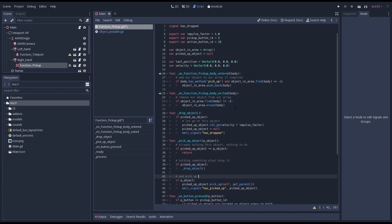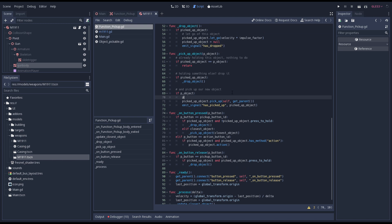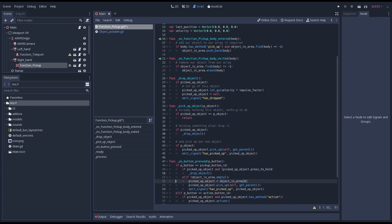I'll also add some comments. I forgot to assign the picked up object so we quickly add that in too. Now we can call this from our button pressed function.